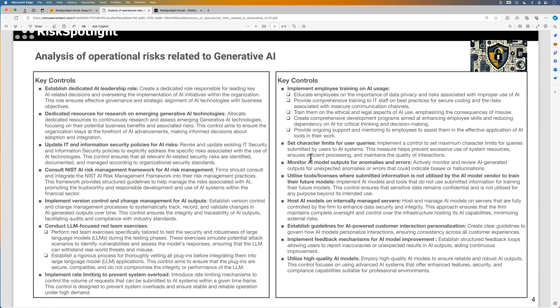In this deep dive, we covered the controls to manage the generative AI related operational risks. You can review these controls to assess whether these controls are already implemented in your organization or not. If they are not currently implemented, then you can start a discussion to assess whether they should be implemented to further mitigate the related risk exposures.